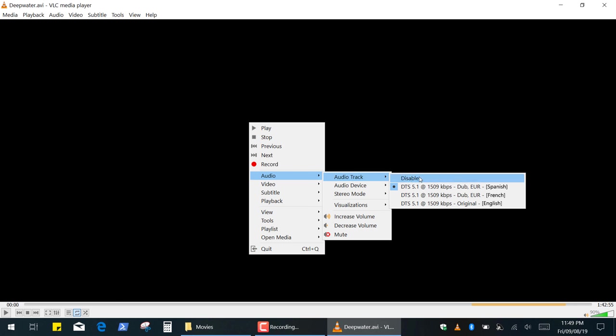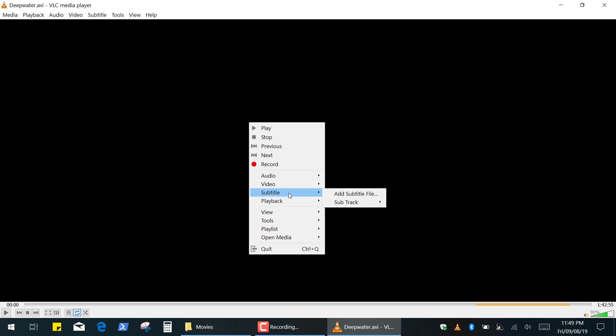Unfortunately, there's no add external audio track option here. For some reason it's only available for subtitles.